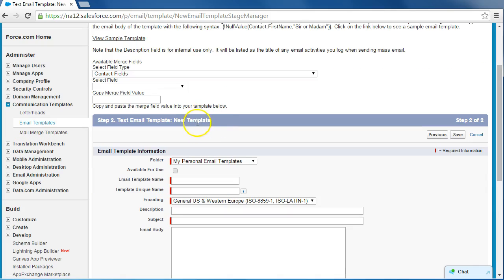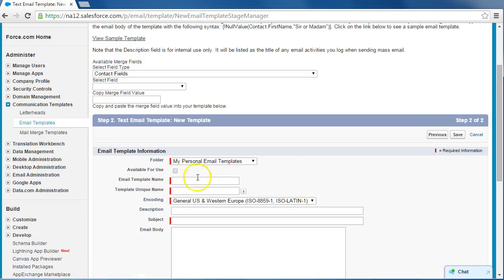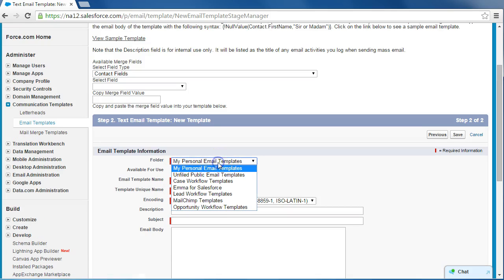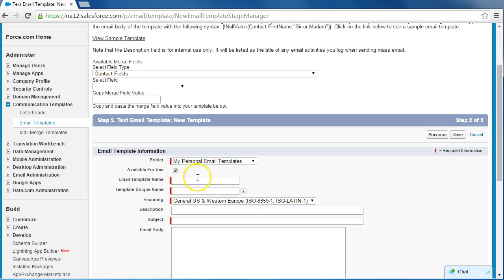The type of email we want to make is something that's going to notify a user when they specifically check an opportunity field for contact unresponsive. What we're going to do is select which folder we want to save the email in. Make sure you select available for use, and for the email template name, let's name it email.